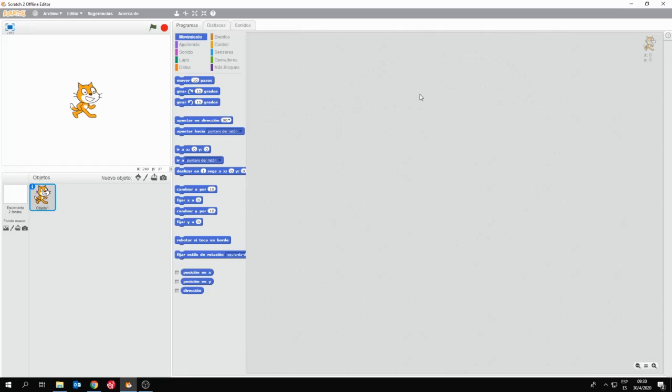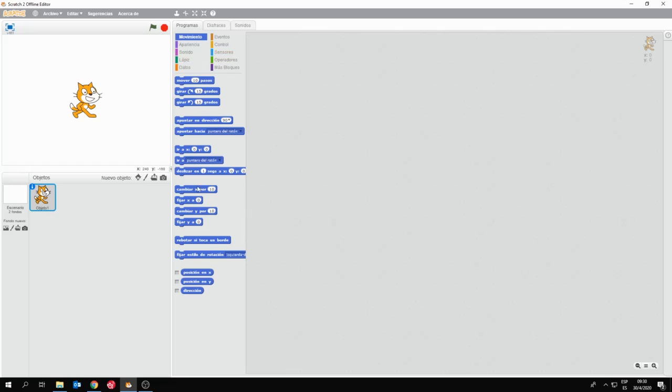En la pantalla central entonces voy a ir construyendo mis diferentes programas. ¿Por qué diferentes programas? Porque a cada objeto, a cada escenario de Scratch voy a poder hacerle su propio programa.